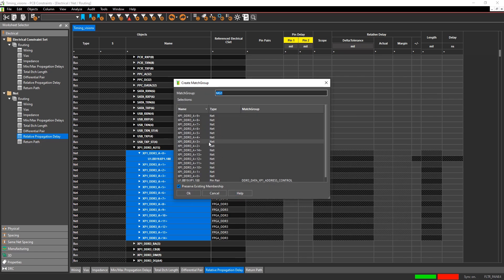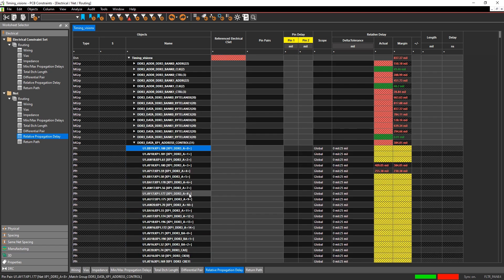It's going to show you all the nets that you have in your selection, and you can name the match group. Note that a net can exist in multiple match groups, so you're not limited to one match group for an existing net.